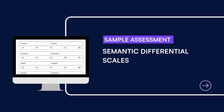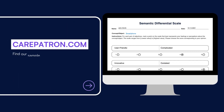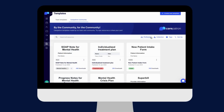Here is a sample of our Semantic Differential Scale, which you can find on our CarePatreon platform. To find it, go to our CarePatreon platform or click on the link in the description. In our Template section, we have a variety of templates and worksheets for you to use with your patients. You can filter or type in keywords to find the worksheet.